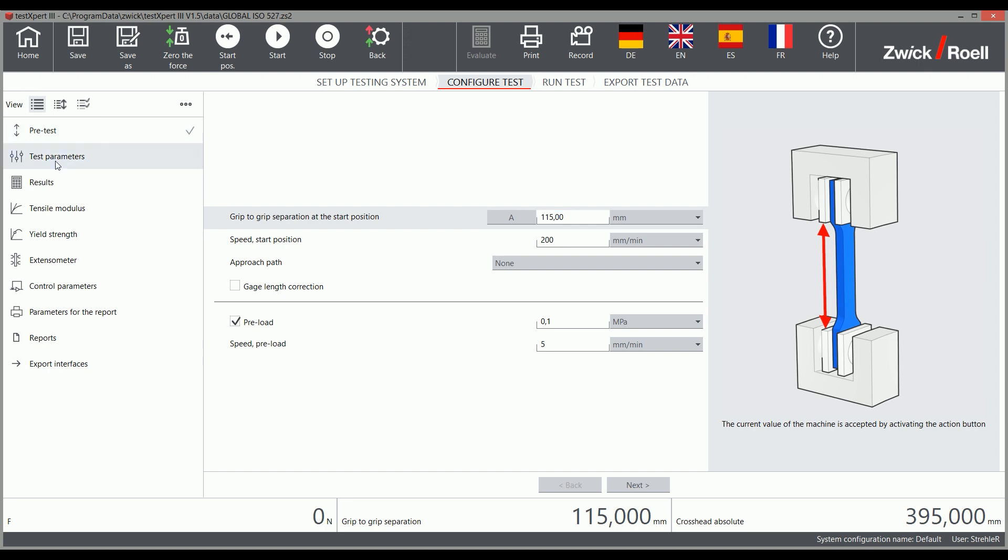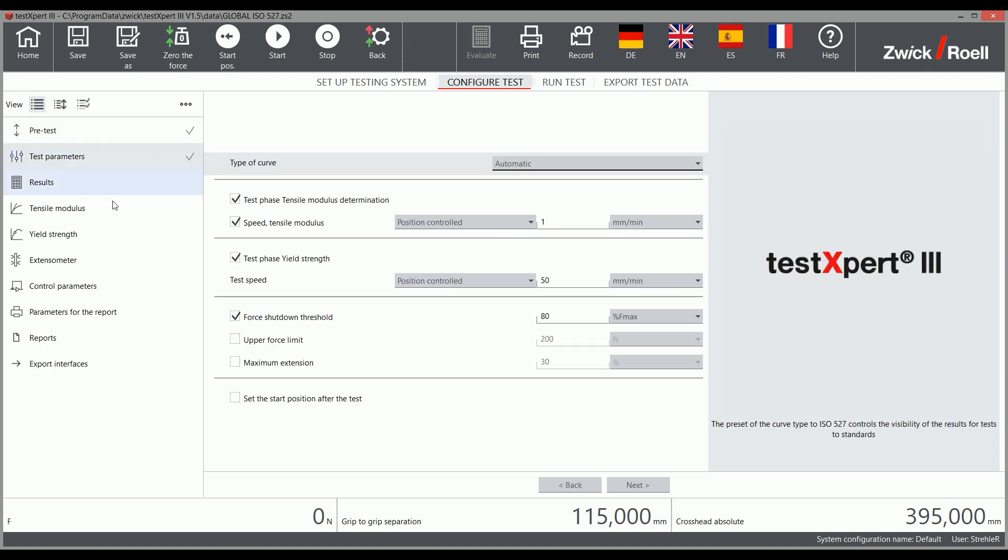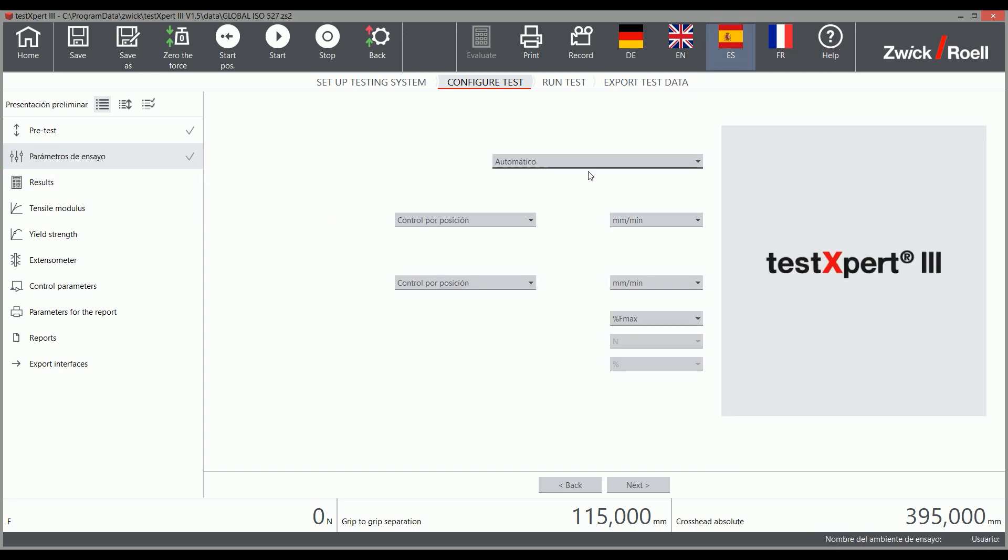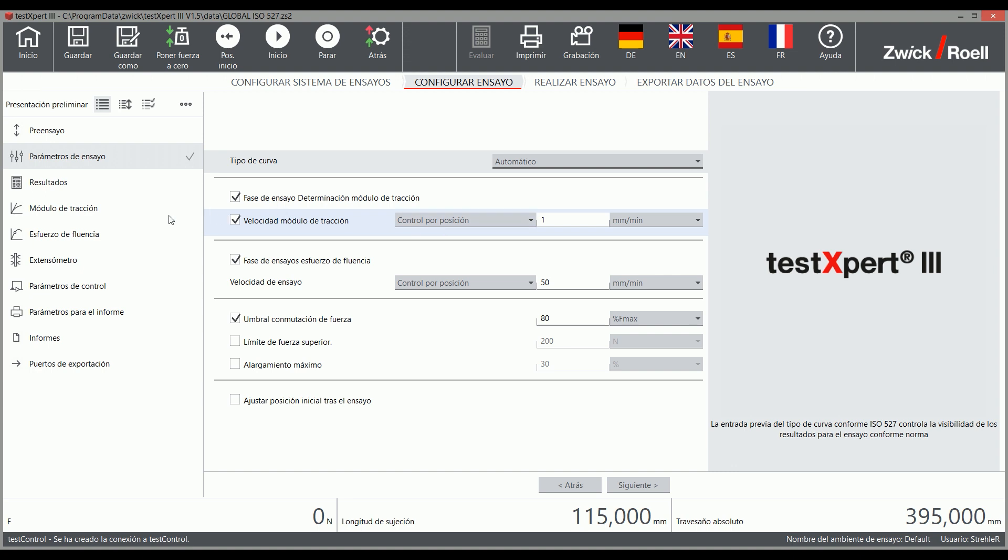With TestExpert 3's language swapping feature, most common languages are included and TestExpert 3 makes it easy to swap between them.